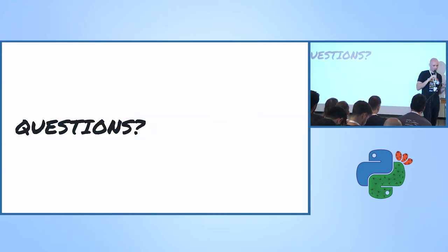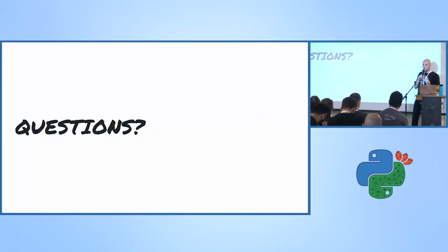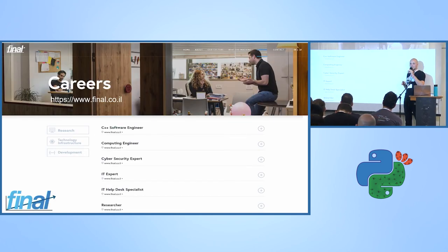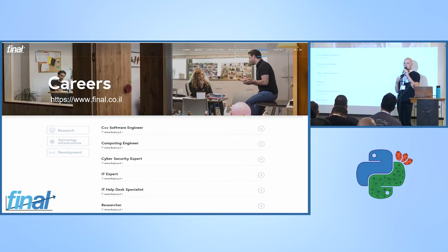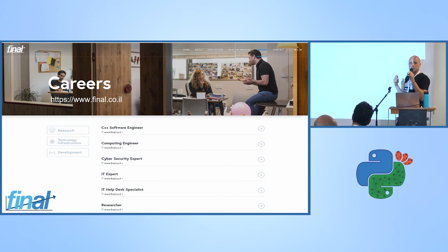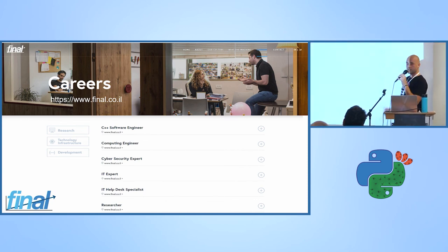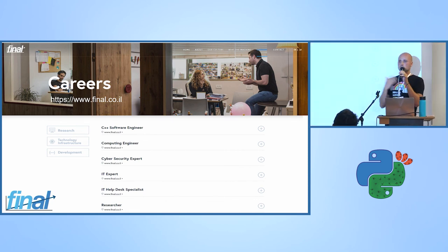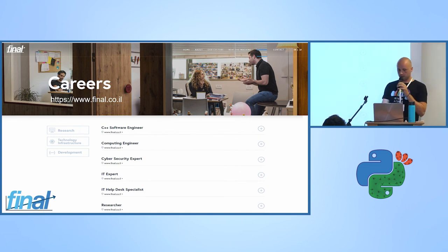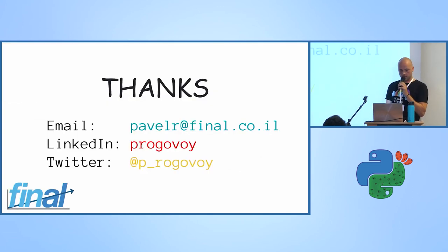Final is looking for you! You can refer to our website for open positions, or just come talk to me and I'll be more than happy to explain everything. Thank you so much.